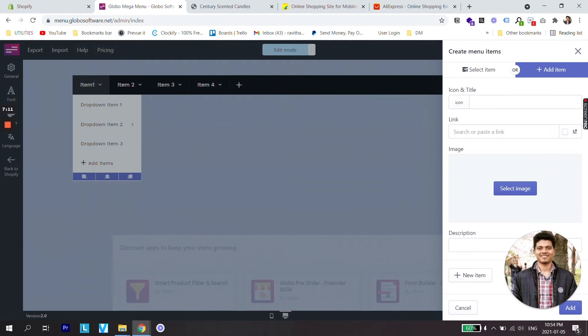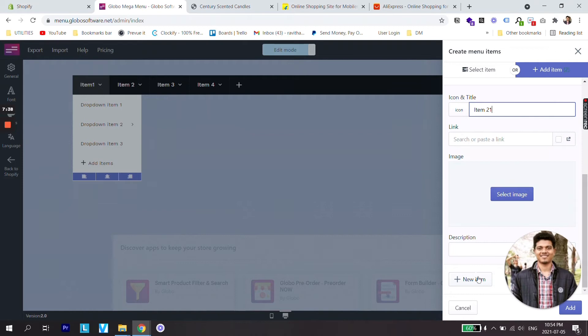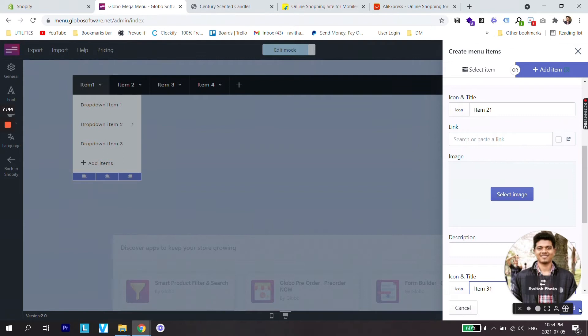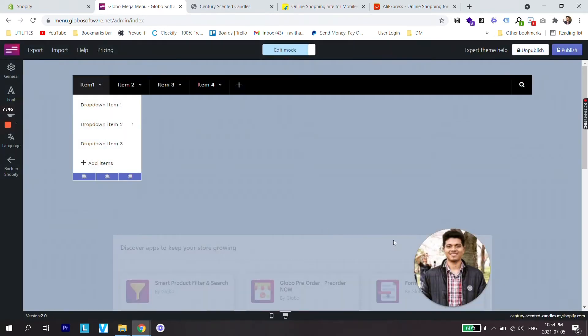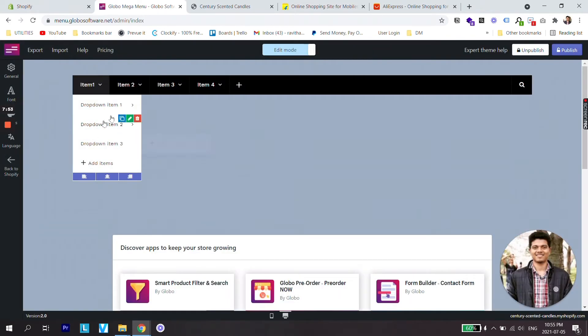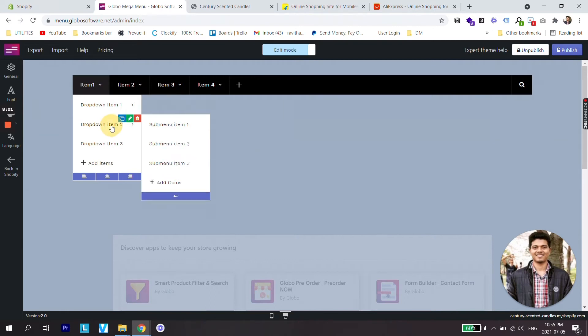And again add an item. Let's just say Item 11, add one more item and we'll see Item 21, and let's add one more item and let's say Item 31. Let's add it to our menu.